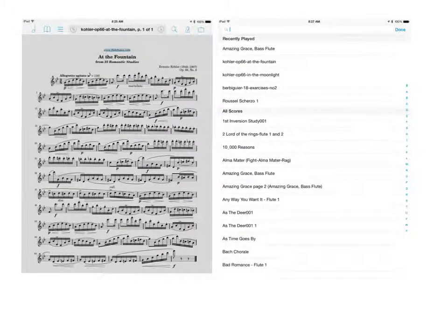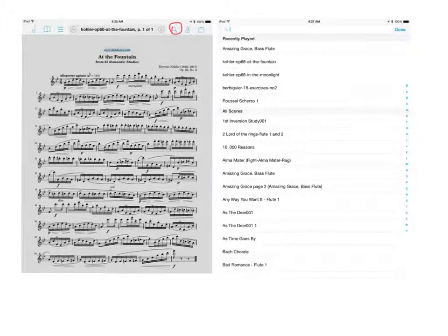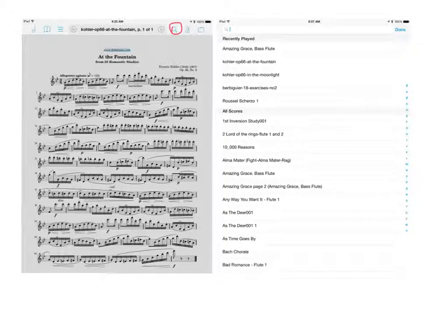Moving on to the right of your title page, the magnifying glass will bring up this search menu. If you can't remember where you placed a piece of music or you just want to find something quickly without browsing through the rest of the menus, just tap on this icon and then you can type in the title of your piece and it should bring it up fairly quickly.